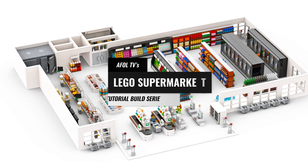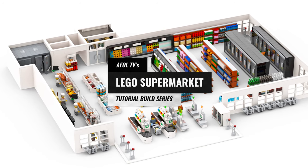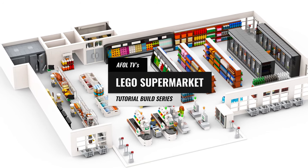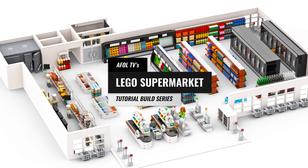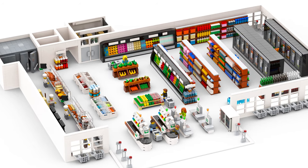Today on AFOL TV, it's the next episode of our LEGO Supermarket Build Series, and it starts right now.